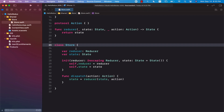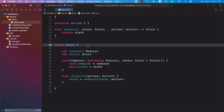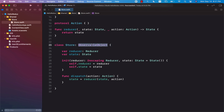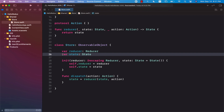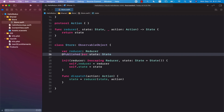In order for our store to notify everyone that the state has been updated and they should re-render themselves, we will have to make this an observable object, which means we can observe changes to this object. Whenever the state changes, we want to throw a notification — tell everyone that the state has changed and the view can go ahead and re-render itself so it is in sync with the data in the global store. To do that, we will simply mark the state property with the @Published property wrapper.